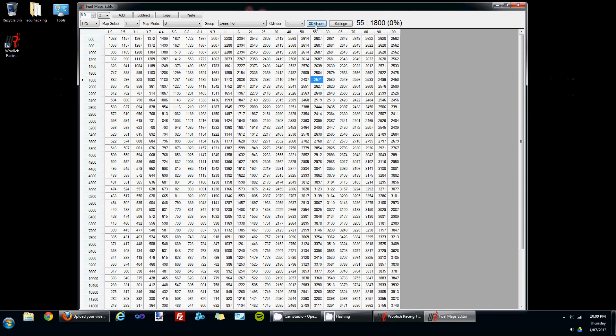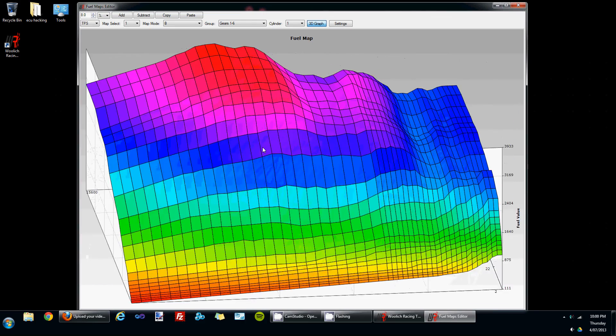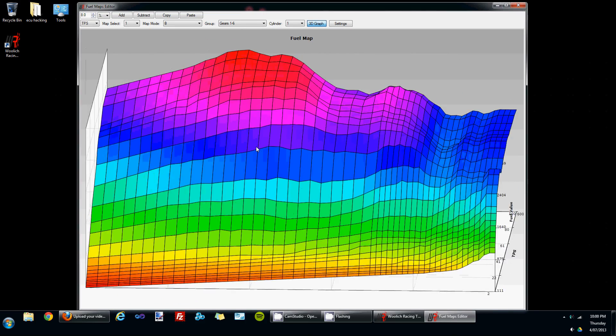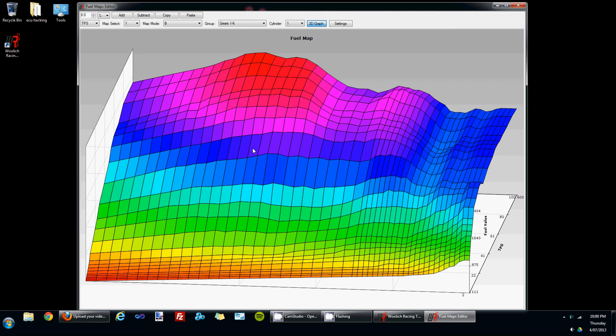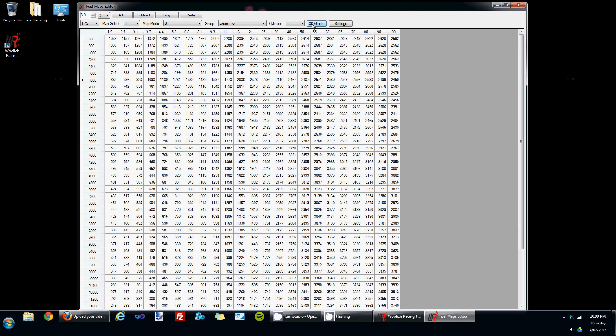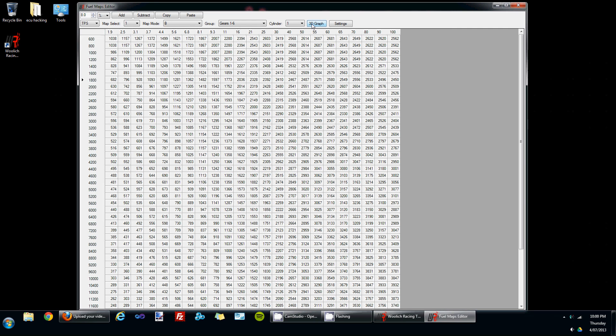The next button is to display the 3D graph of the fuel map. So when you click on that, you get a nice visual display of the graph of the fuel map. You can press the 3D graph button again to switch between the grid view and the 3D graph.